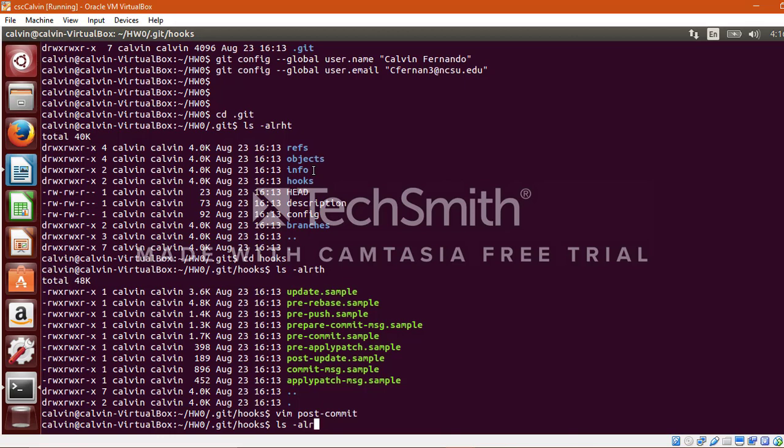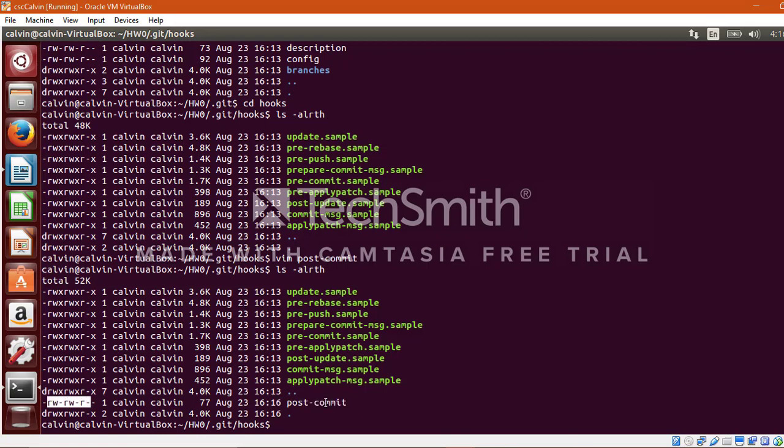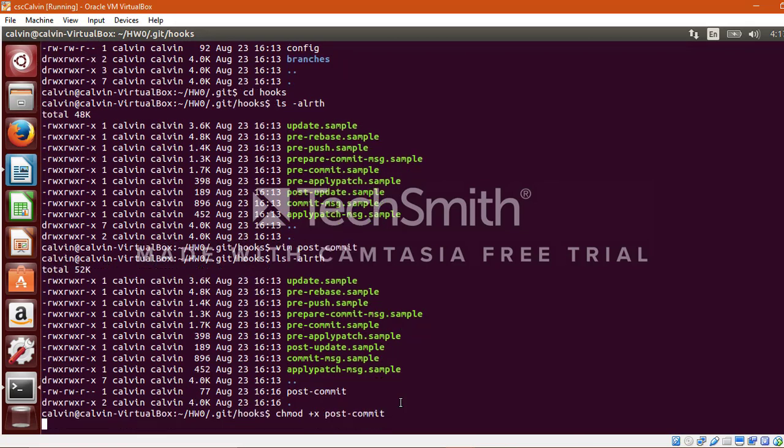Yep, and I will save and exit this file. Now let's verify whether this file has been created. Oh yes, the file has been created but the permissions to this file is only read and write, so we need to add another permission to it, that is executable permission. For that you just need to run this command chmod +x followed by the name of the file which is post-commit.